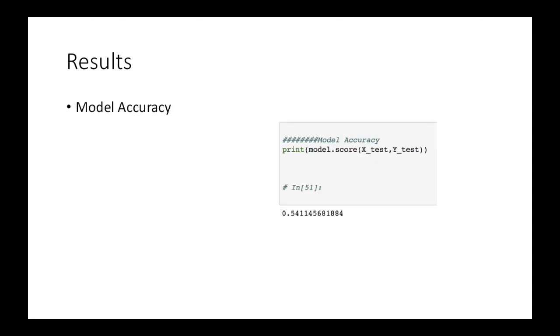We calculated the model accuracy on the test dataset using the score function. As you can see that the number is 0.5411, so we can see that it is 54 percent accuracy.